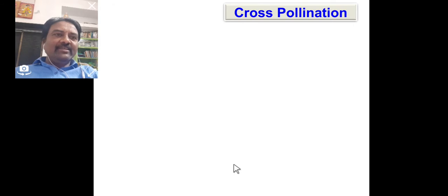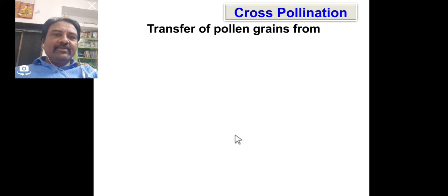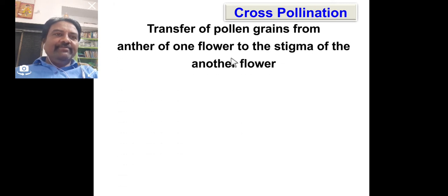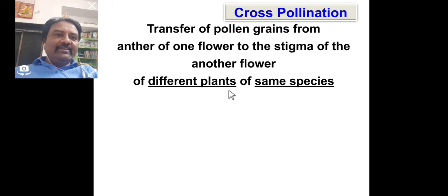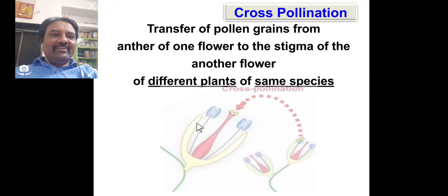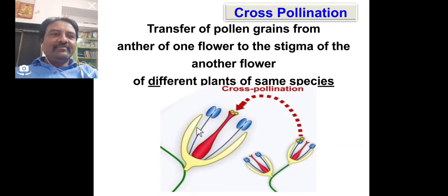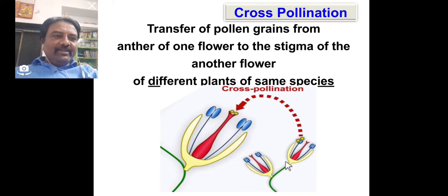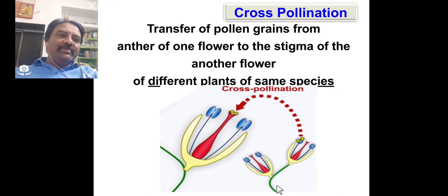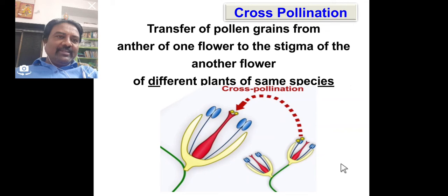The second type of pollination is cross pollination. Cross pollination is the transfer of pollen grain from the anther of one flower to the stigma of another flower of a different plant of the same species — such pollination is called cross pollination. In the diagrammatic representation, we can see transfer from one flower to another flower, but the plant bodies are different, though they are the same species.